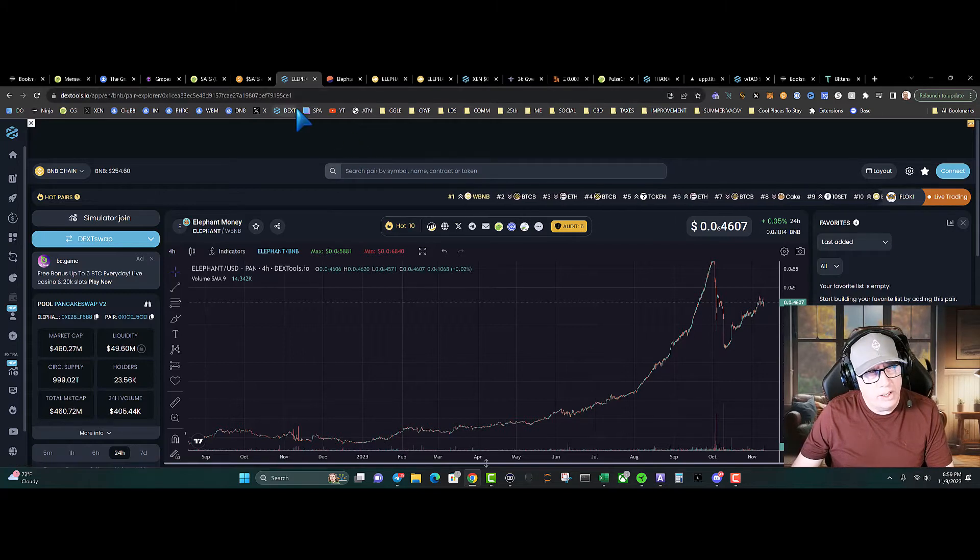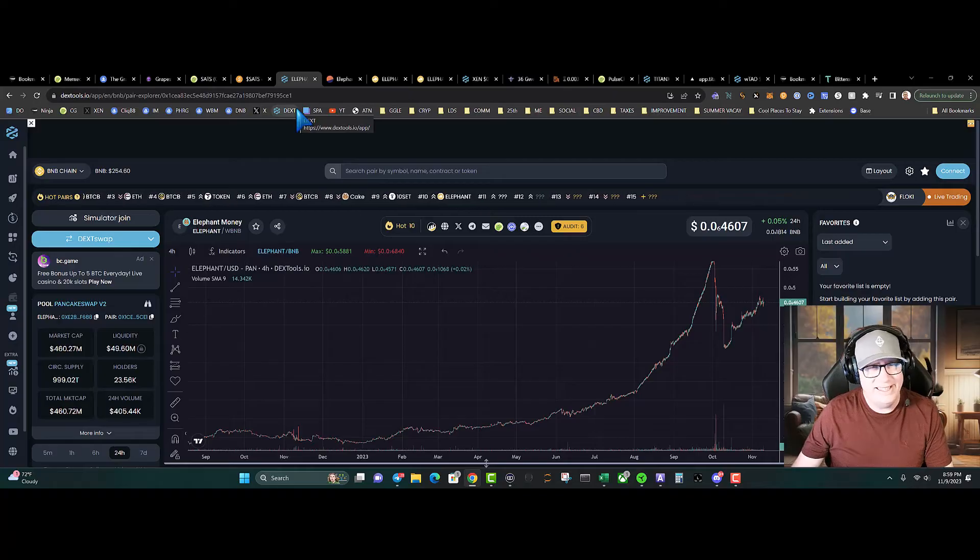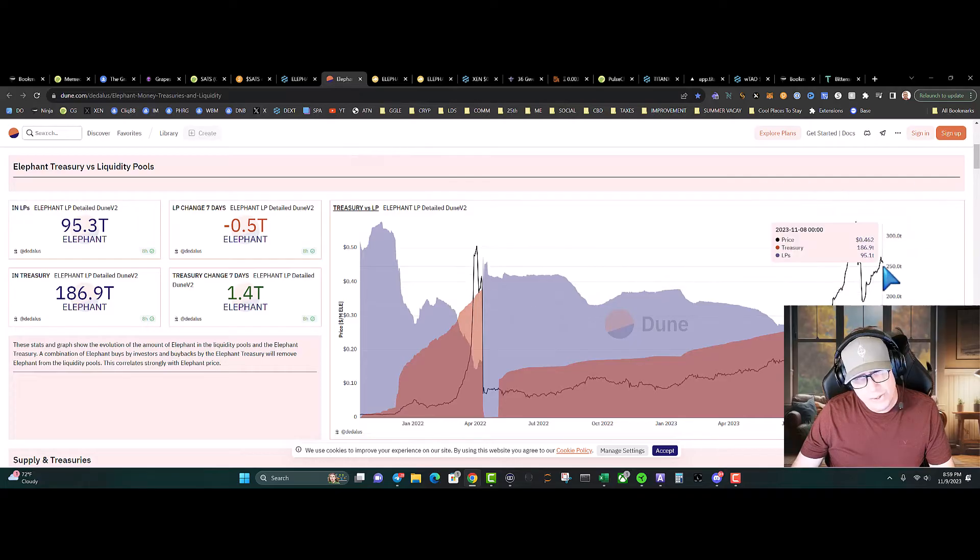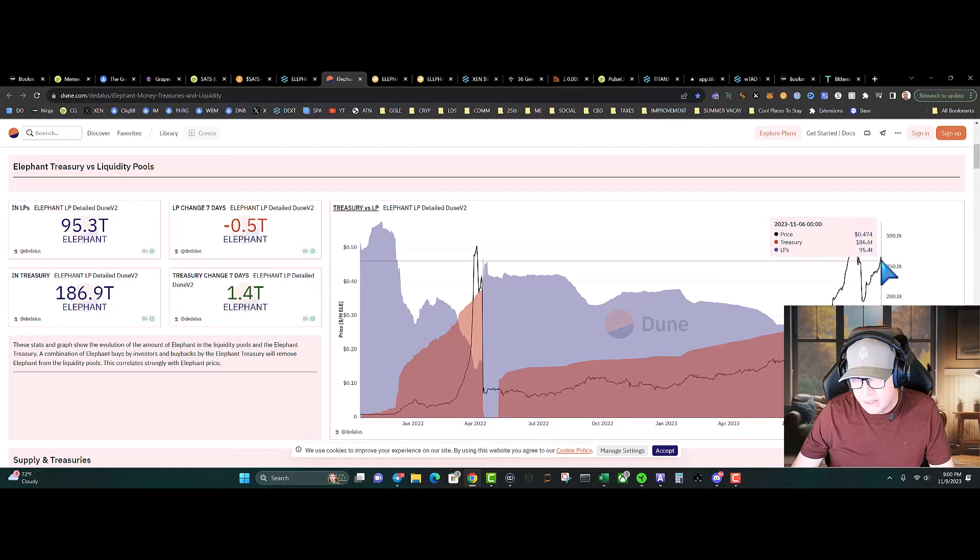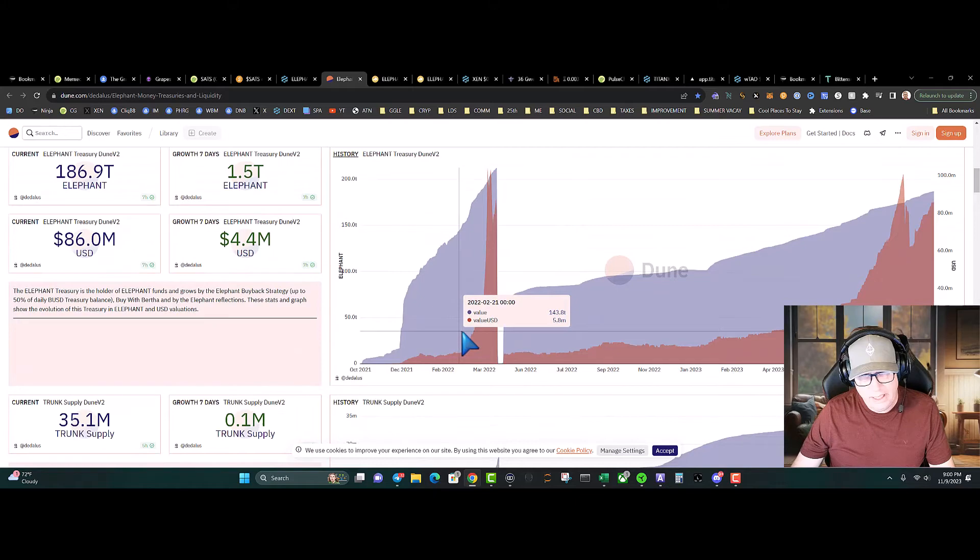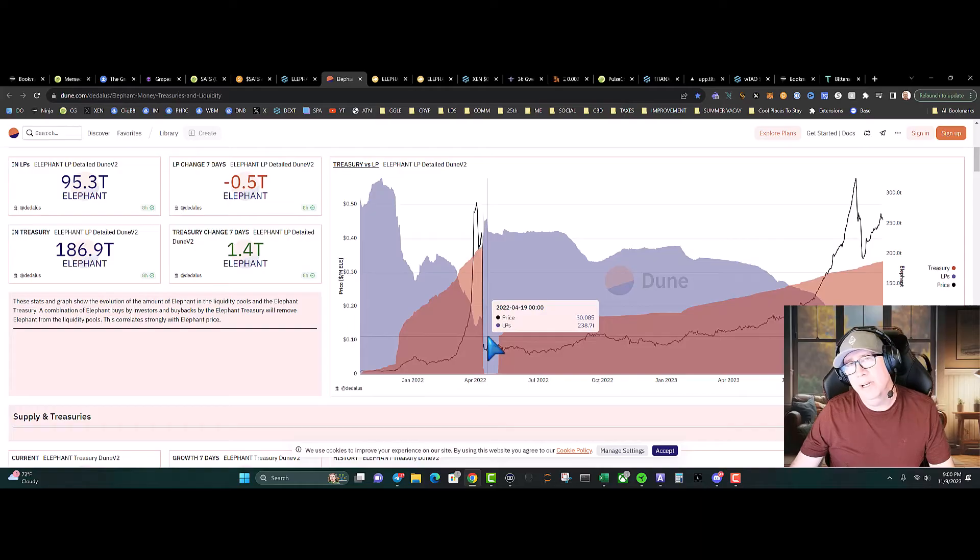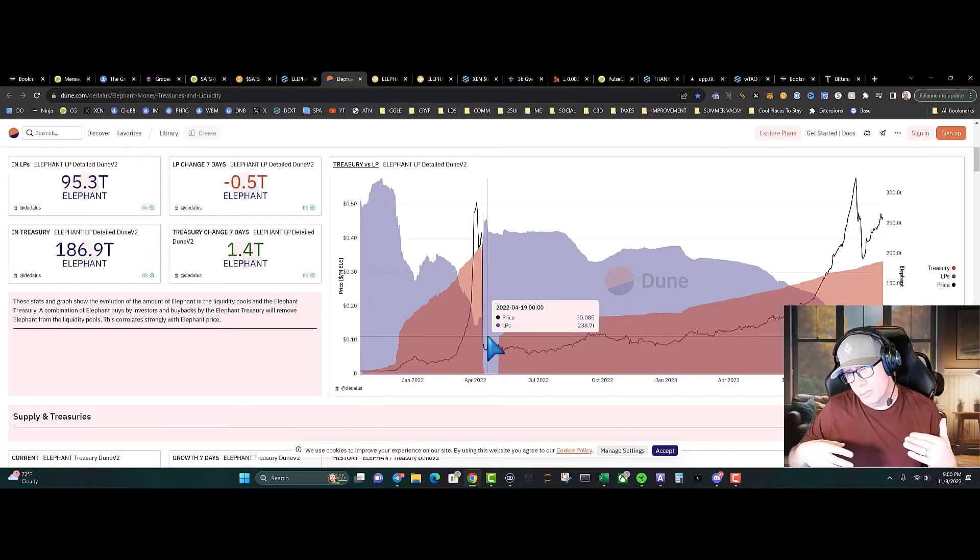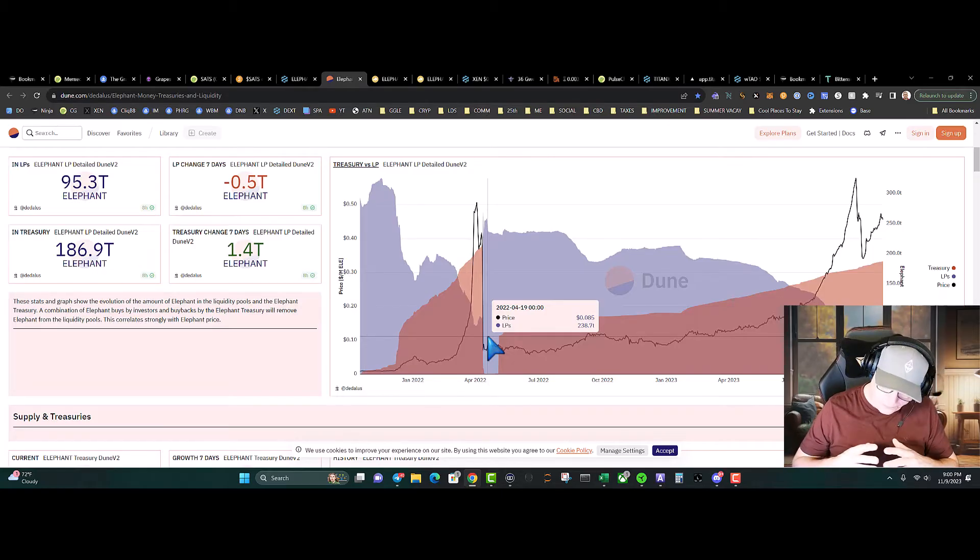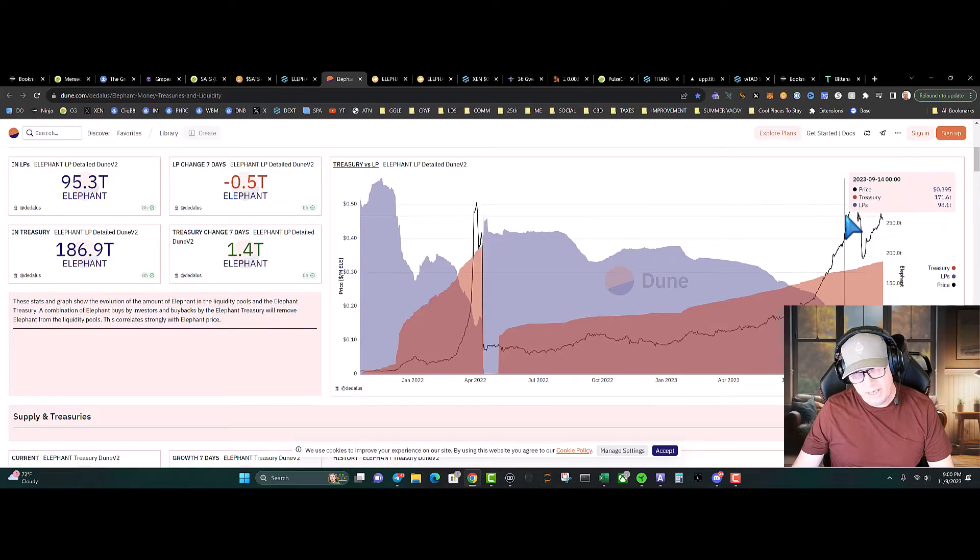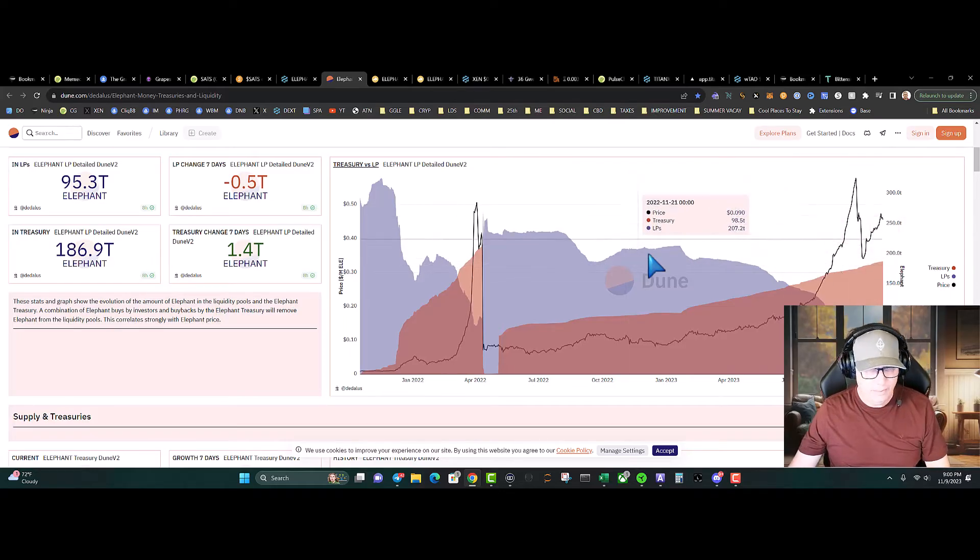Looking at the treasuries, treasuries looking really healthy, busting up. Let's see where we're sitting at—about $190 trillion. Very nice. As we talked, we had the flipping, and then there's a second flipping. The second flipping is where Bertha gets bigger than the amount of tokens held by the community. That's going to be really interesting on the price action.